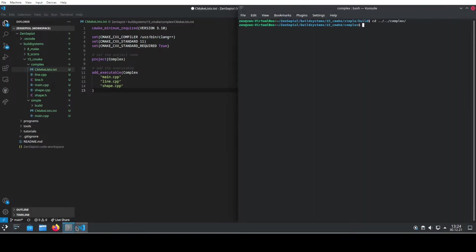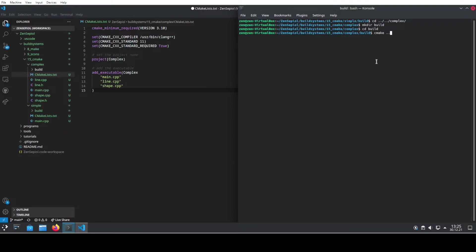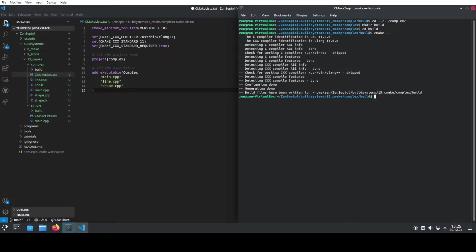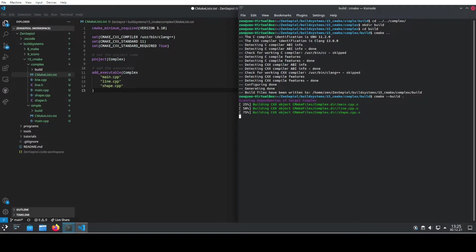If we want to build this again, what we need to do is create the build folder again. So mkdir build and we can swap to that one, and here we run again cmake and then use the CMakeLists that is inside the complex folder. So here we see now the compiler identification for the C++ compiler has already been changed to Clang 13, so this is pretty nice. We wanted to have that and we can now just build this again by using cmake --build and the dot.